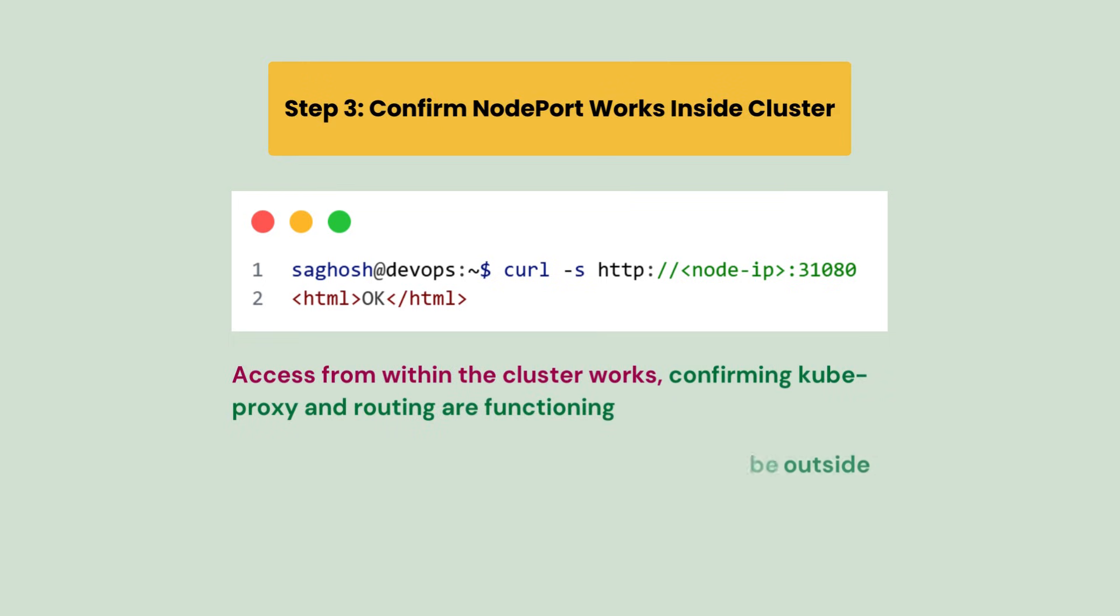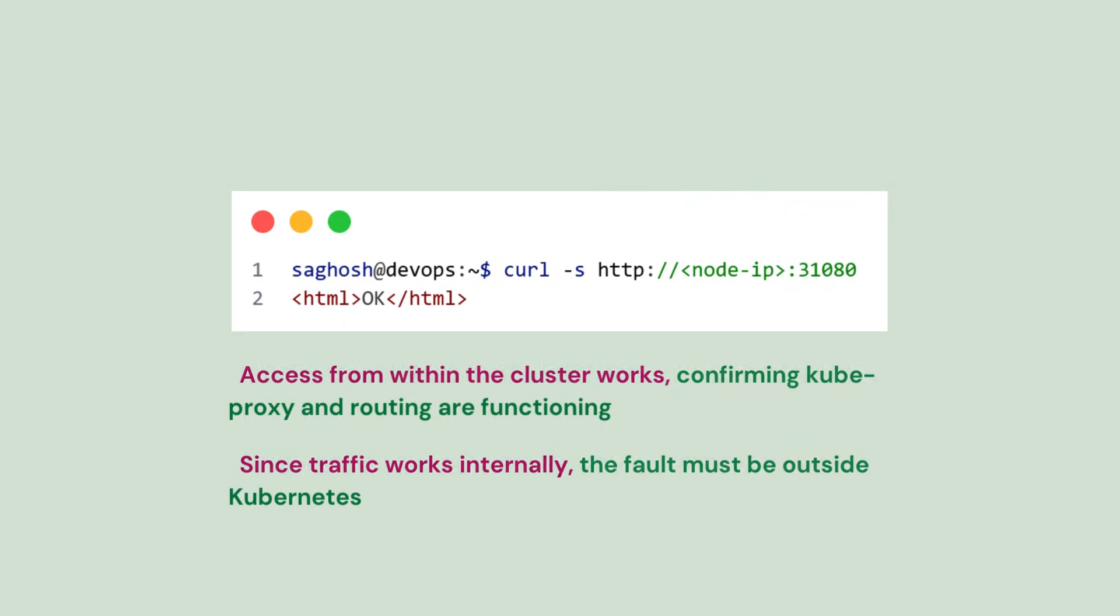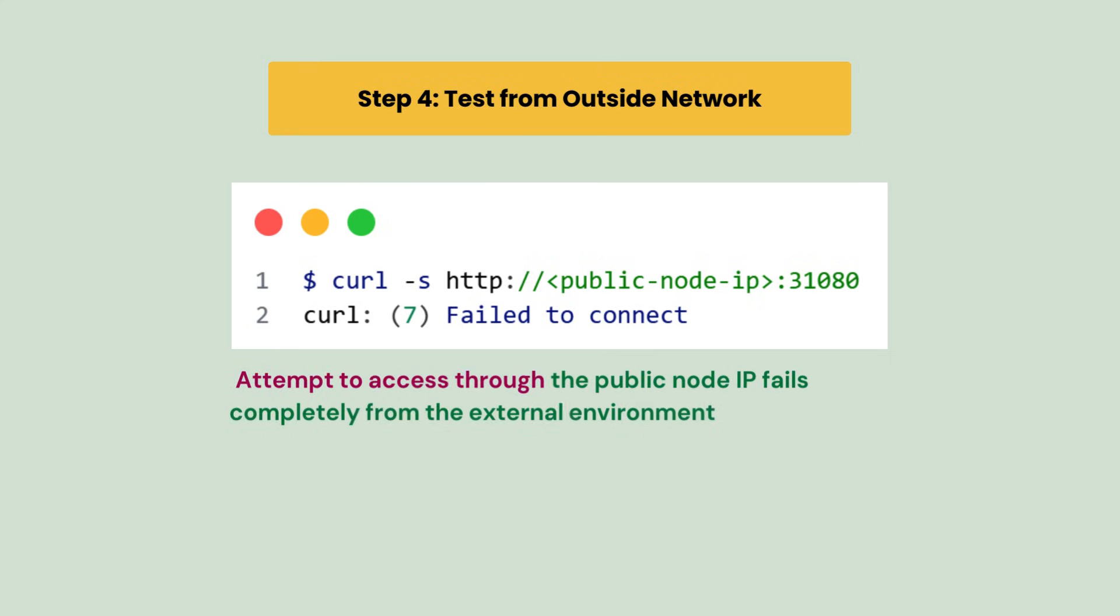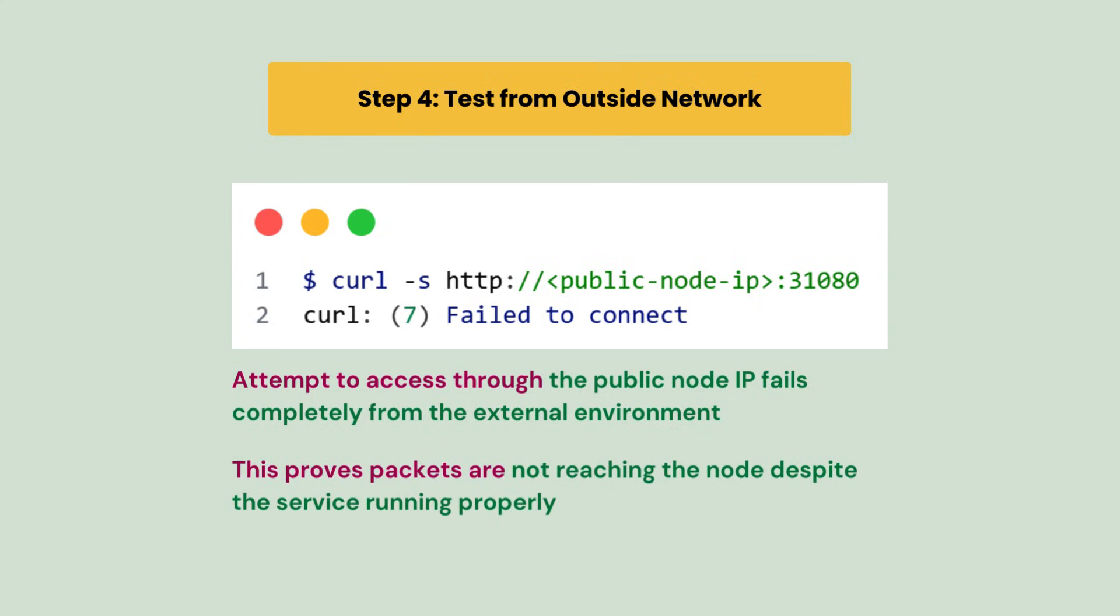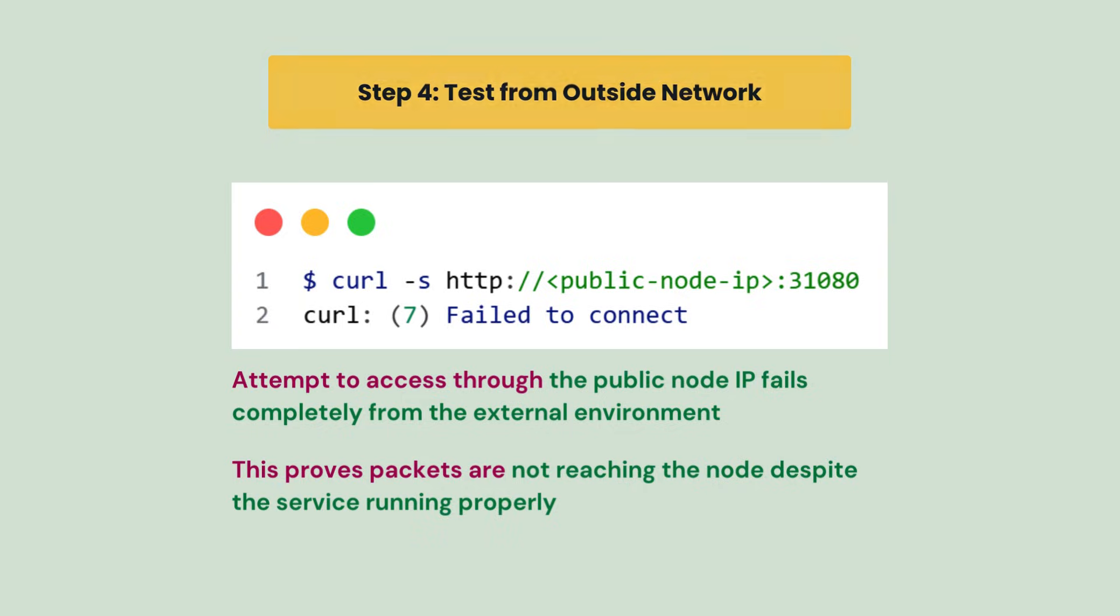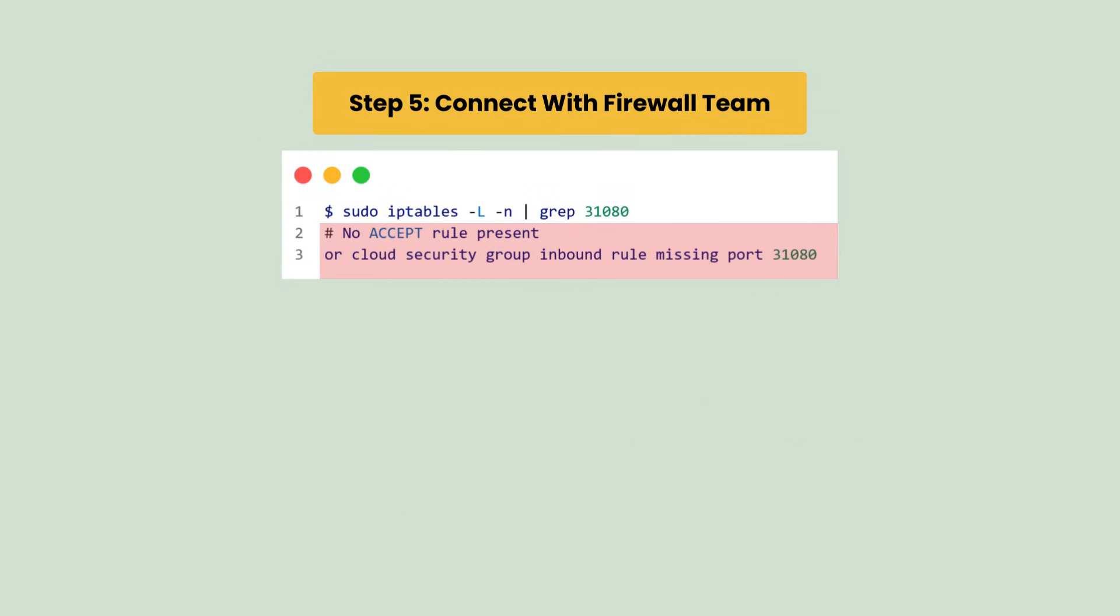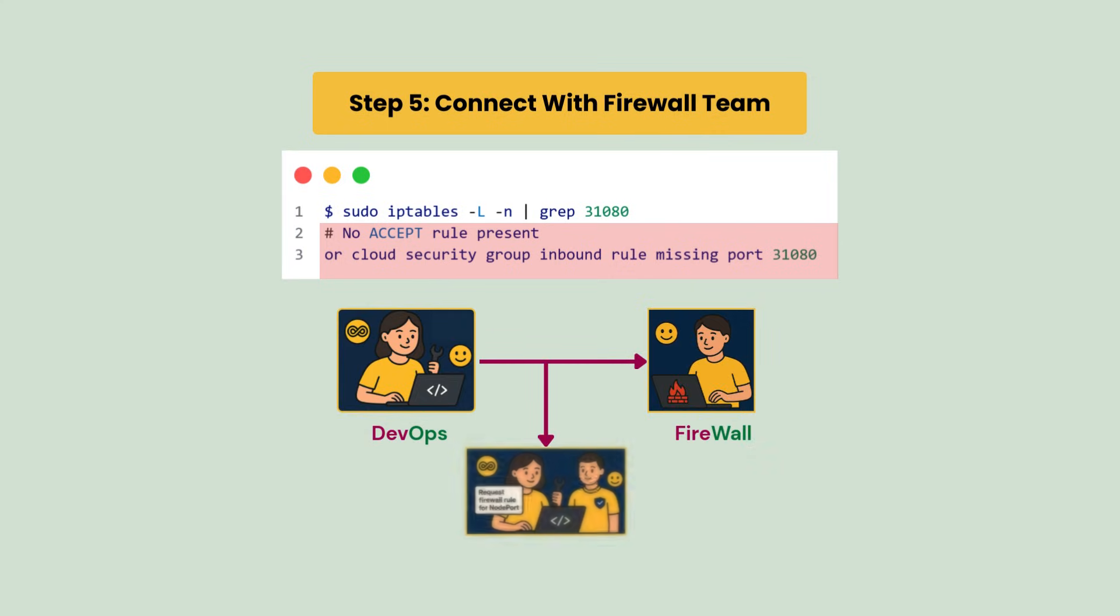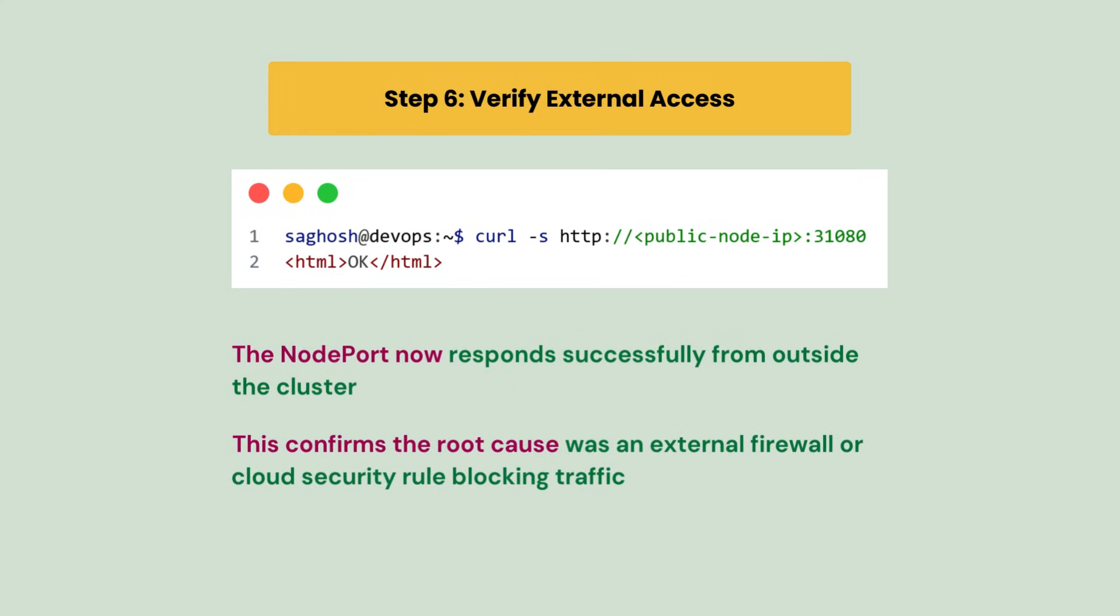Next we confirm NodePort works inside cluster and we notice that internal access responds correctly. Since it works, the issue must be outside Kubernetes. So we test from outside network and we see that access fails when we try from the node's public IP. This proves packets are not reaching the node even though the service is ready. Finally we check external or node firewall and we find the port is blocked at network or firewall level. Then we will raise an issue or connect with the firewall team to allow the NodePort externally. Once done, the service becomes accessible, confirming it was a firewall restriction, not a Kubernetes issue.